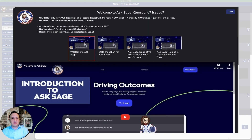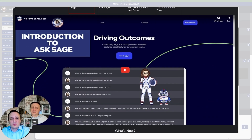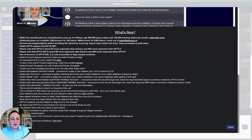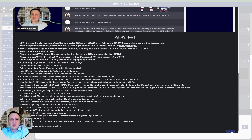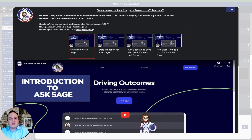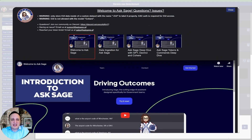The first thing you see when you log in is this pop-up. We always tell you to read it because there are a lot of great insights. When you scroll down, you'll see all the new features we're adding and great comments. Watch those videos if you want to learn more about Ask Sage. If you have issues, you can find our Discord community, support email, and sales email here as well.